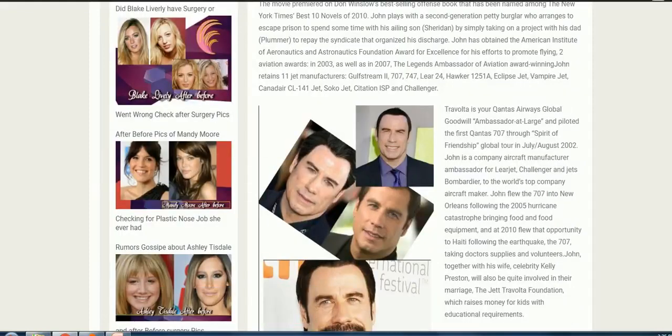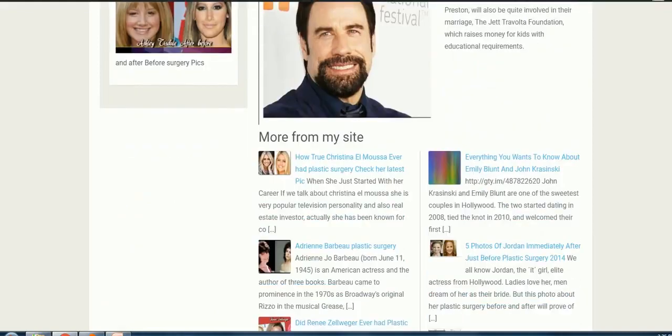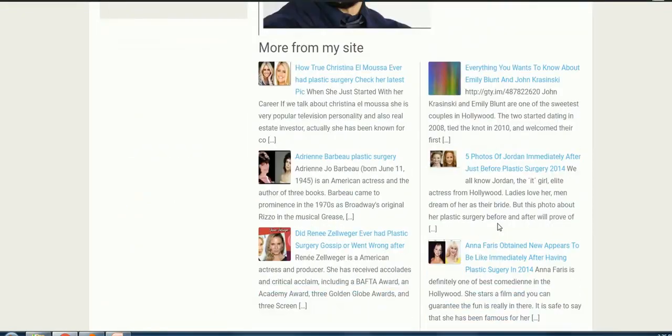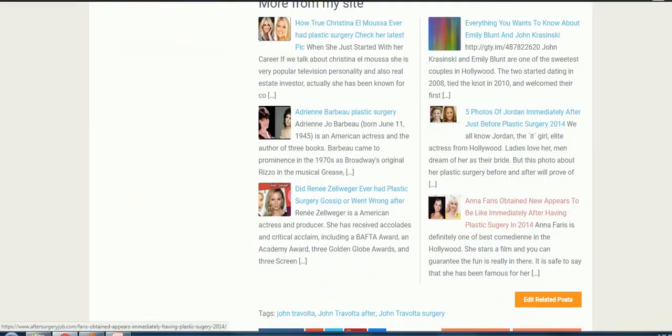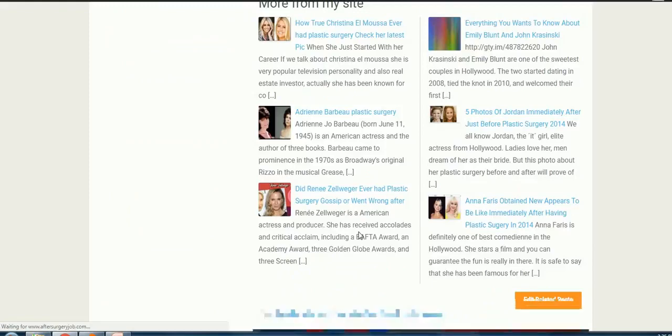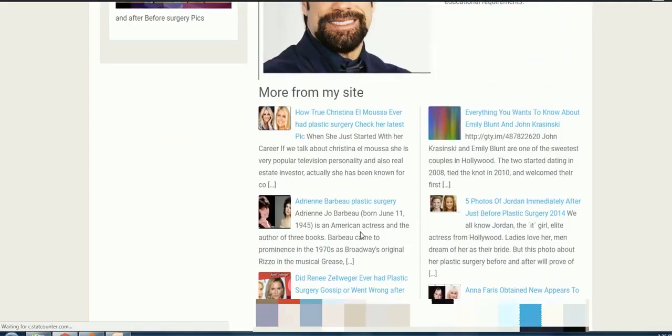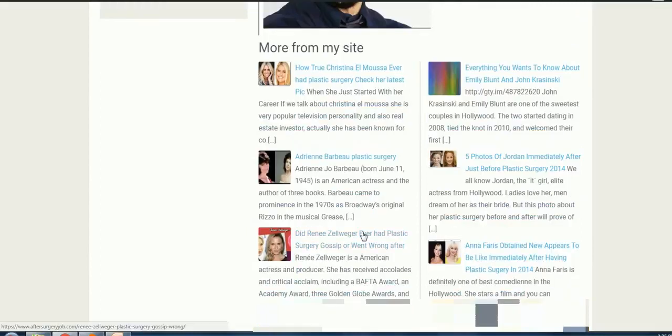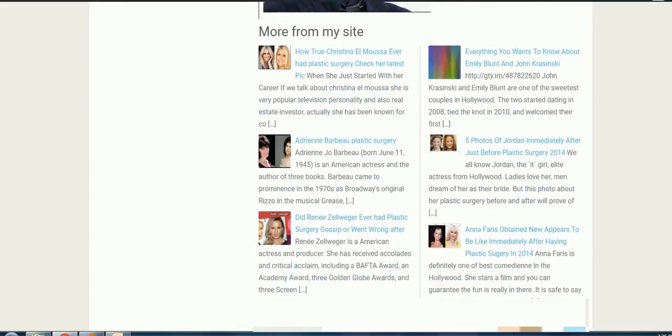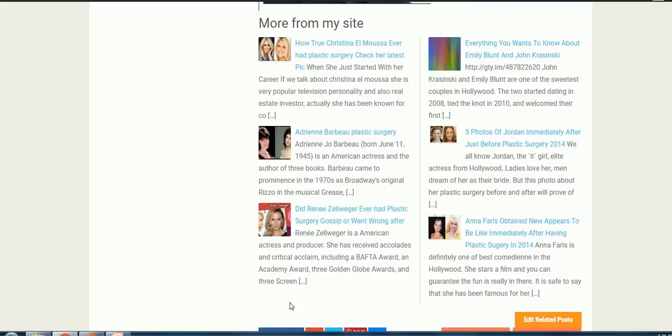As you can see, there are no tags here on my WordPress website. Let me refresh the page so I can show you because I just removed the tags. Okay, there is no tag here, so I would like to have tags here.